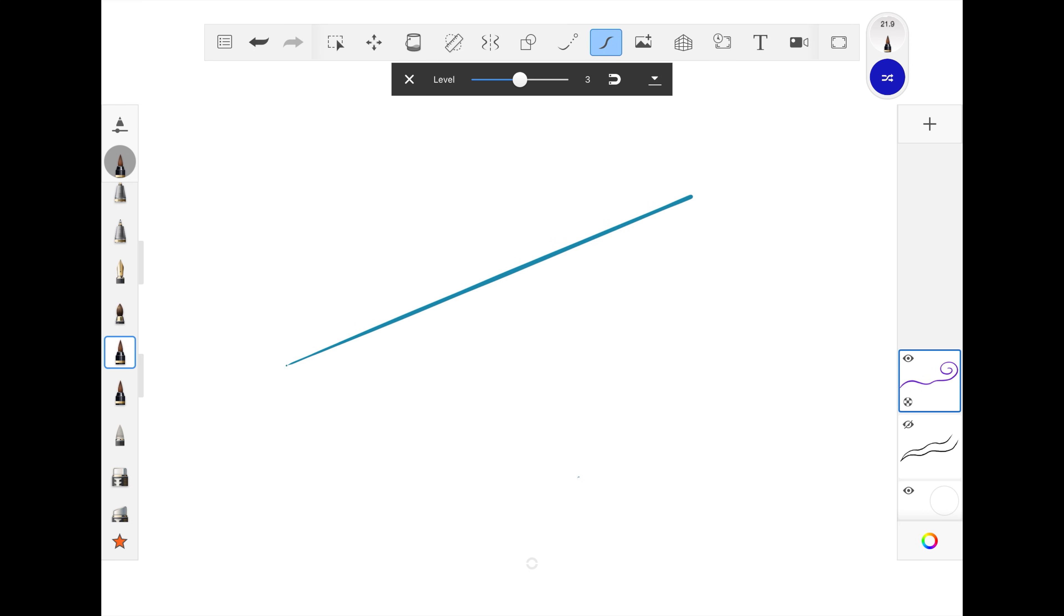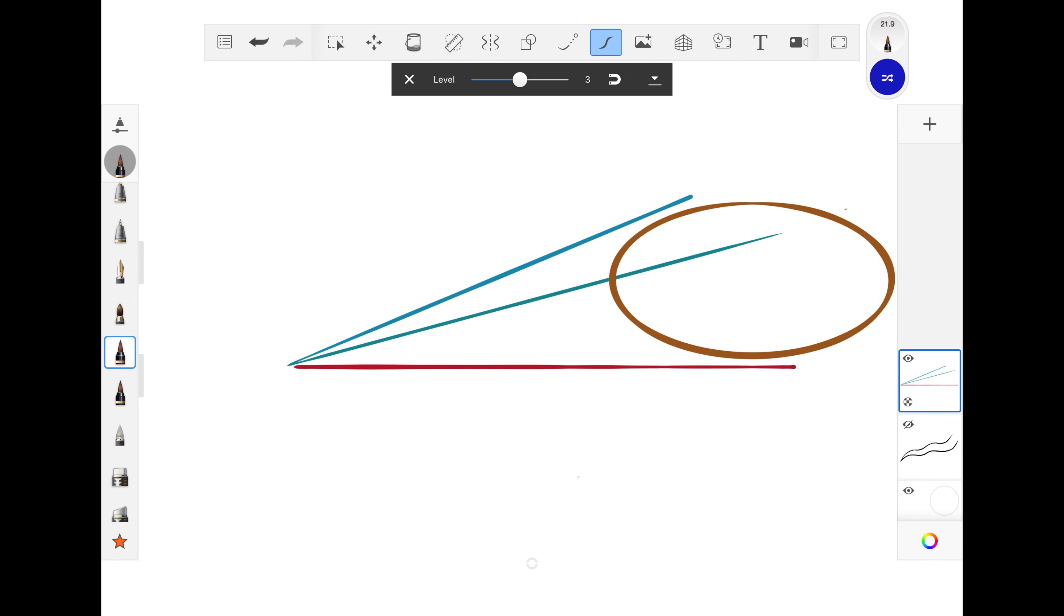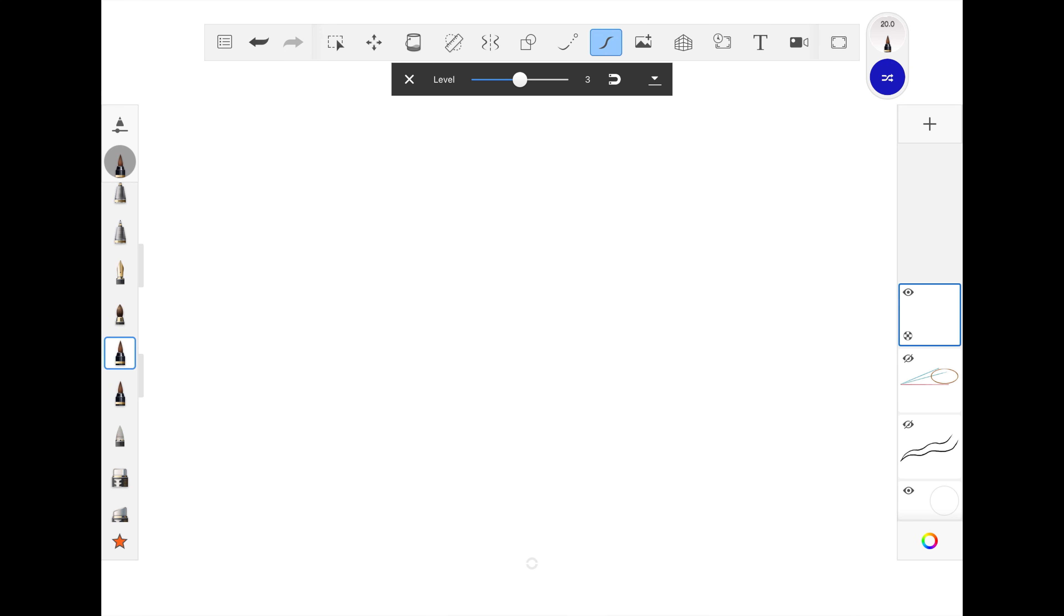It will detect strokes that form basic shapes like straight lines, squares, and ellipses. For freehand strokes, it smooths the input, taking out any kinks or wobbles.